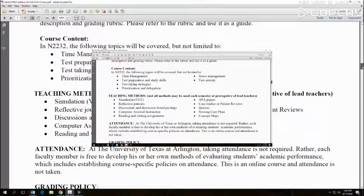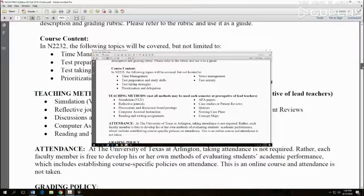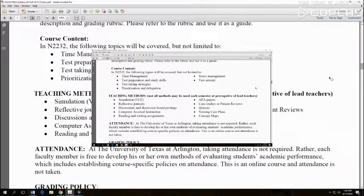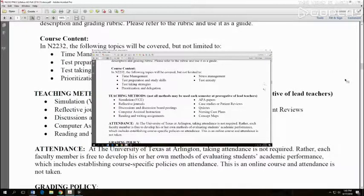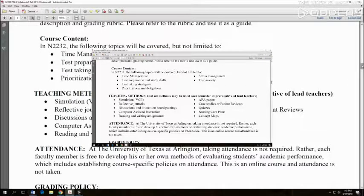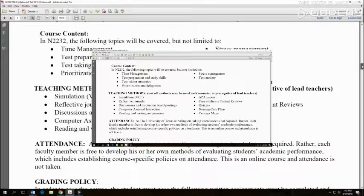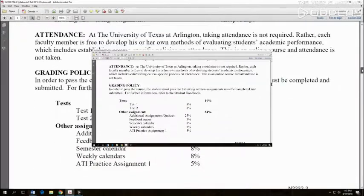We're going to be discussing time management, test taking preparation, test taking skills and strategies, and managing test anxiety. We're going to set you up to succeed in this class and succeed in all your nursing classes.